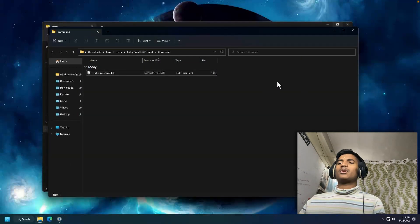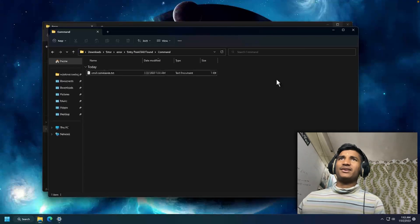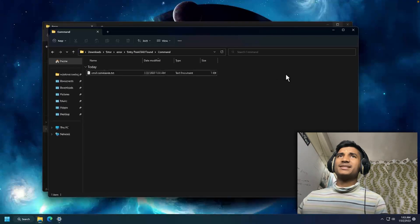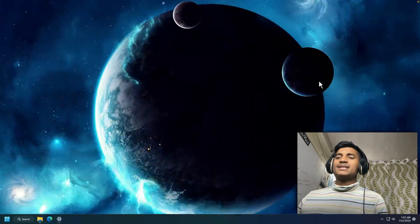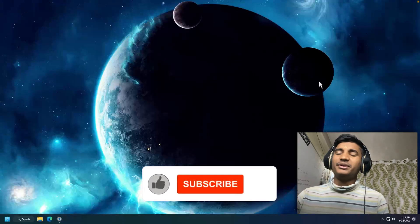Then you have to launch your program in which you're facing the error. Now this time you're not going to face any problem. That's how you can fix this problem inside your Windows.